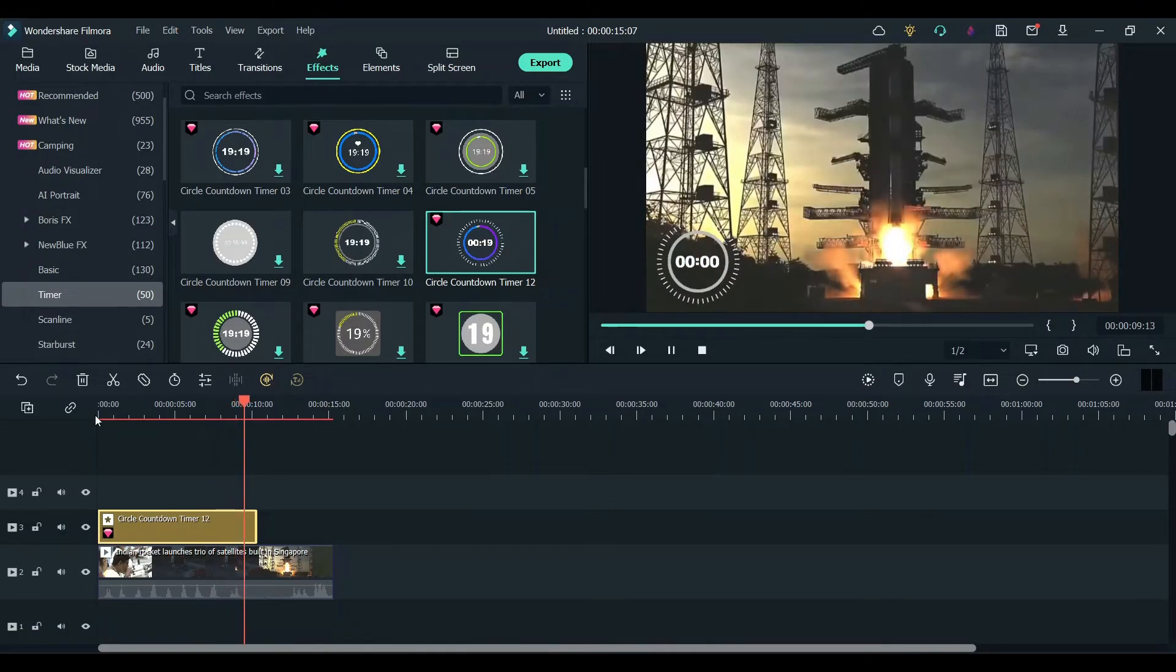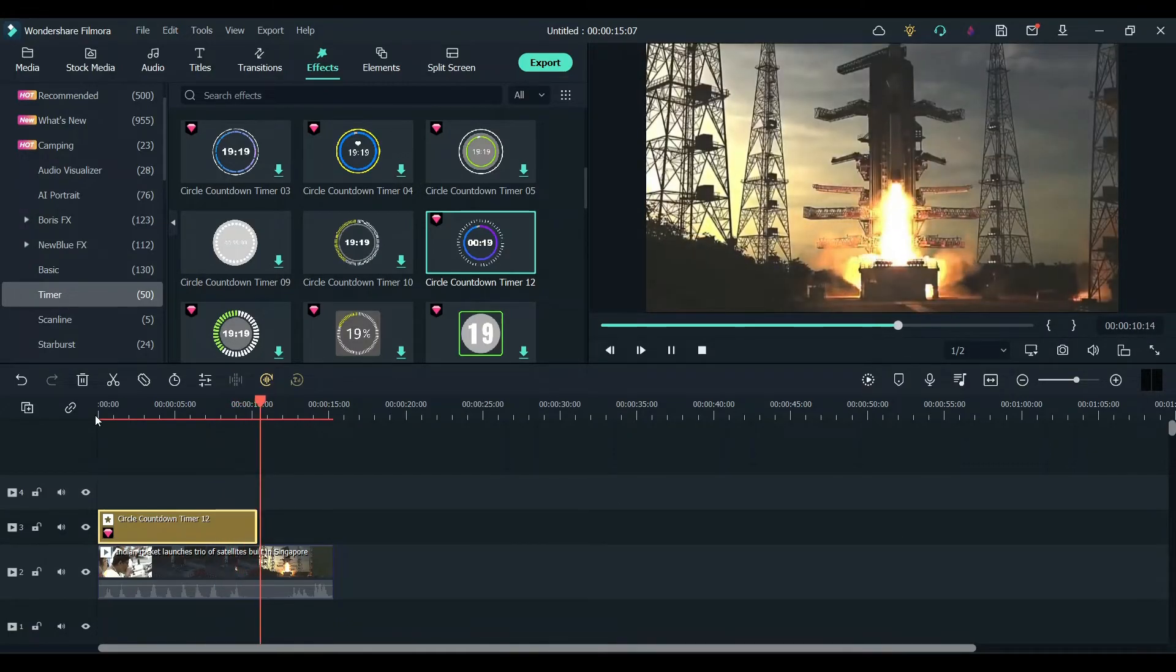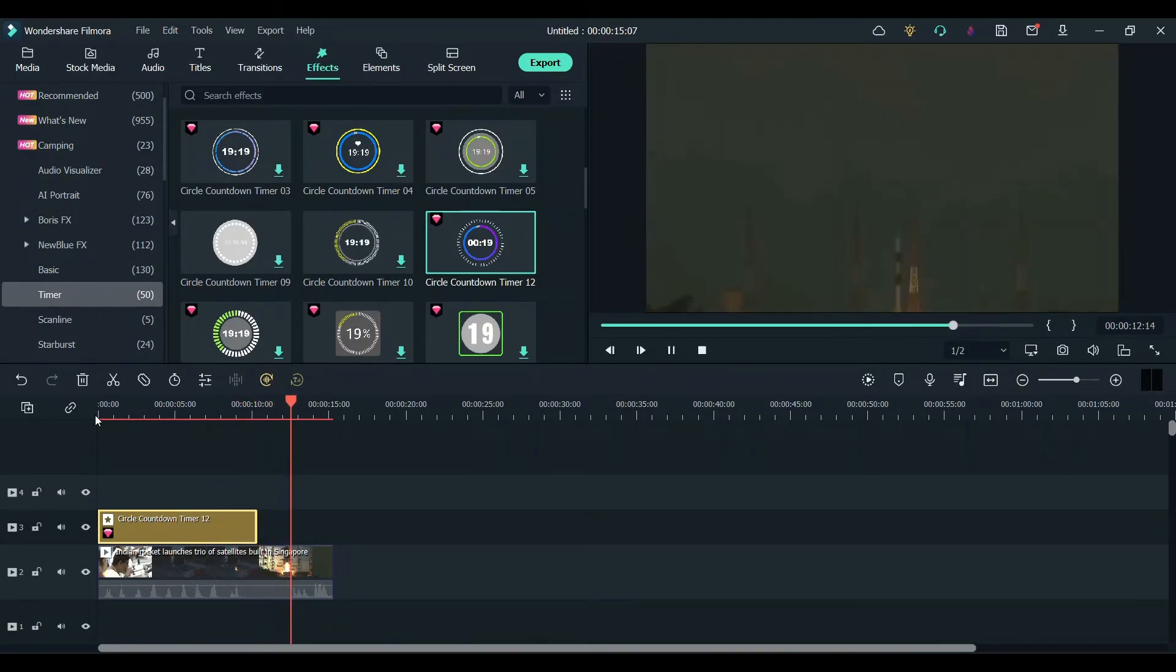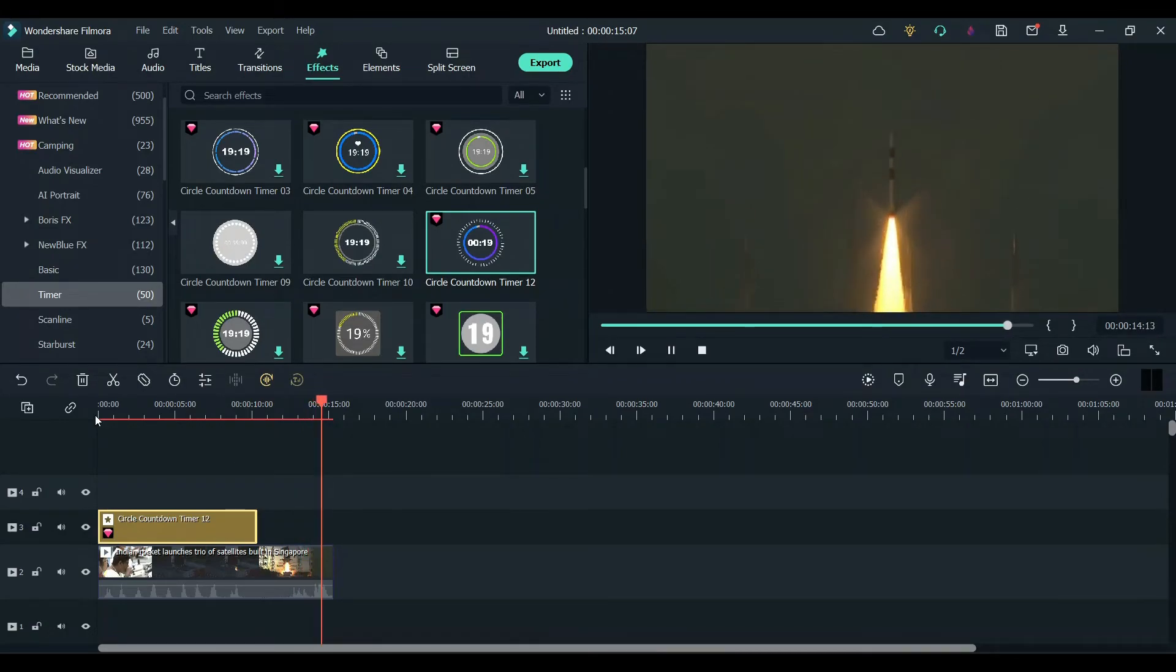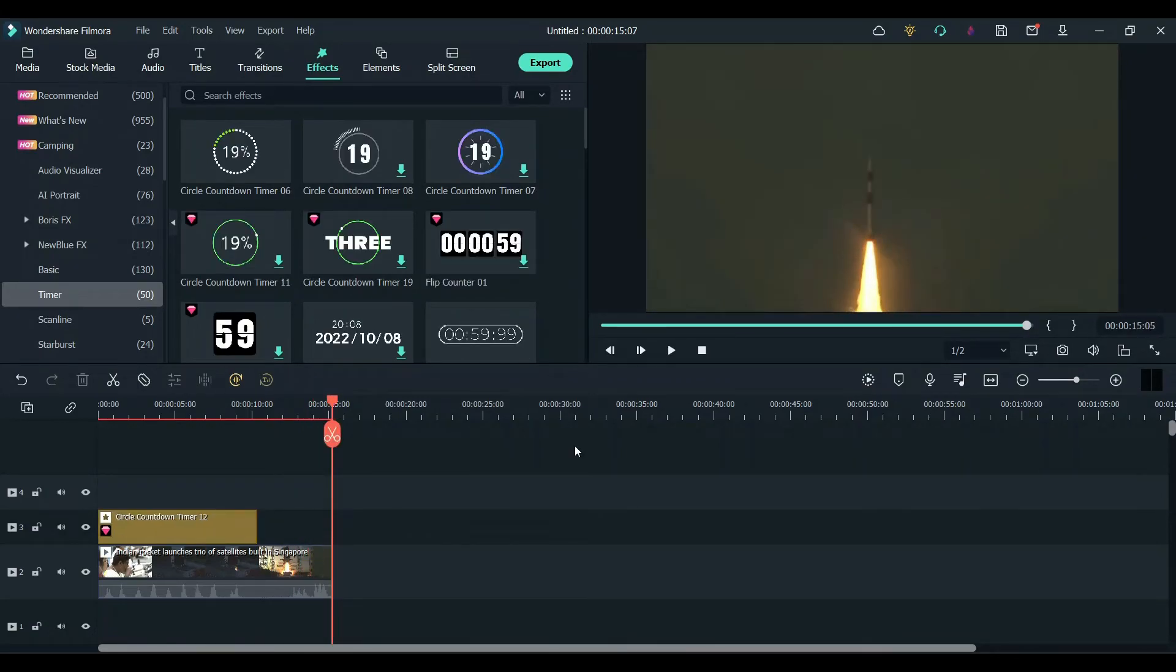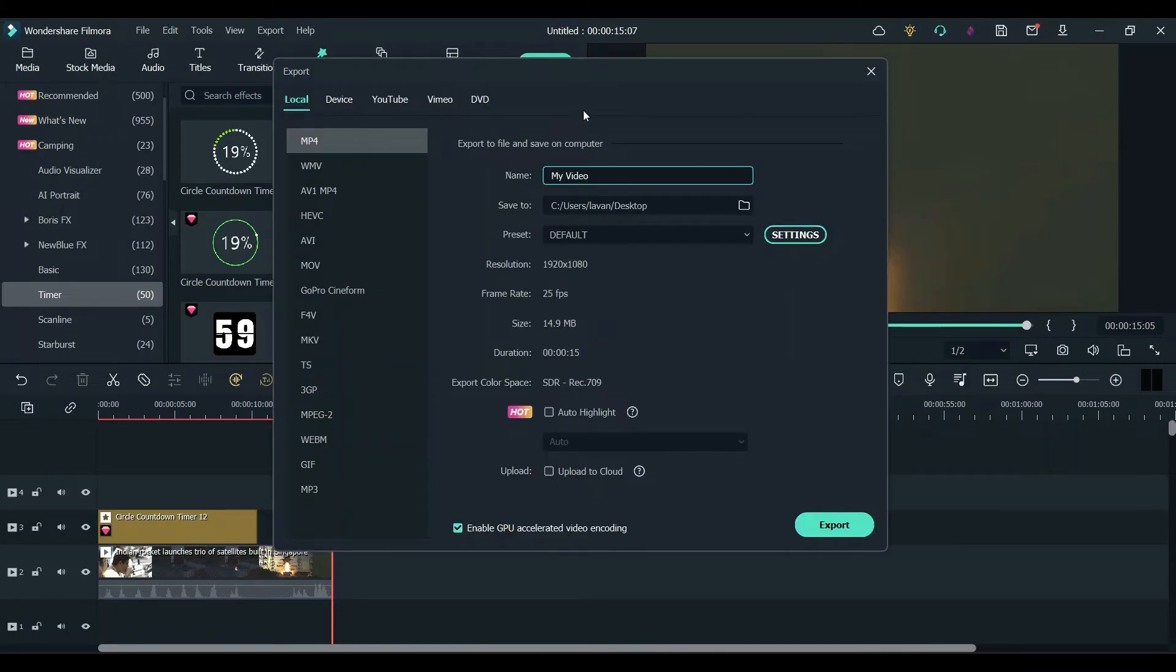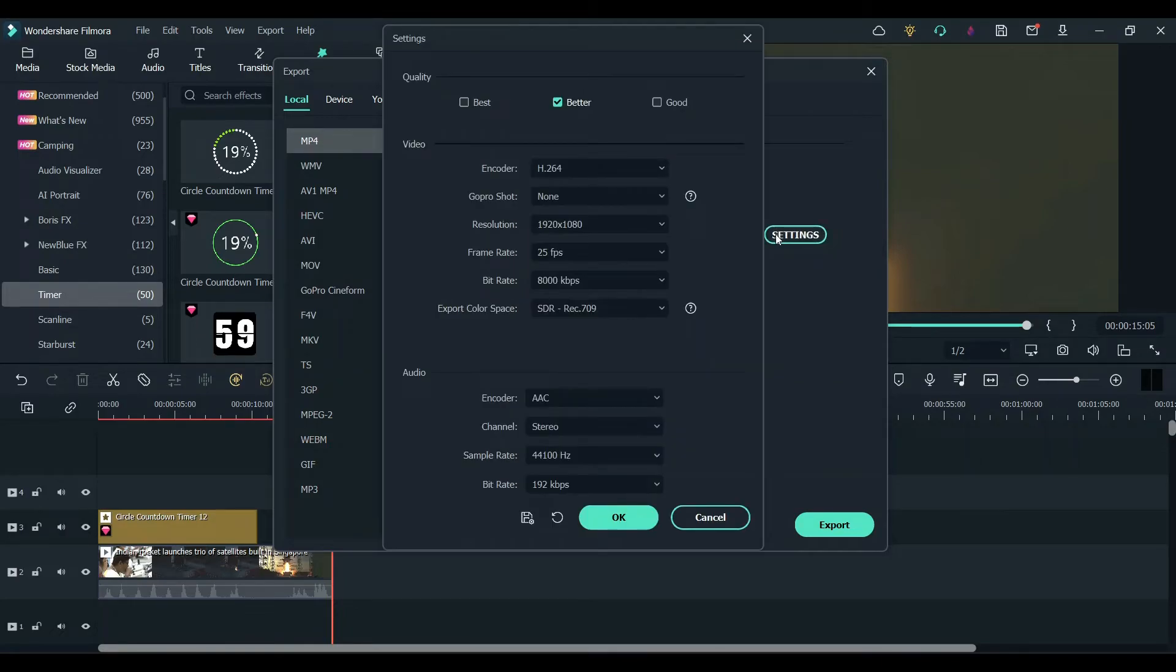I'm satisfied with this. To export the file, click on export and a window will open up.